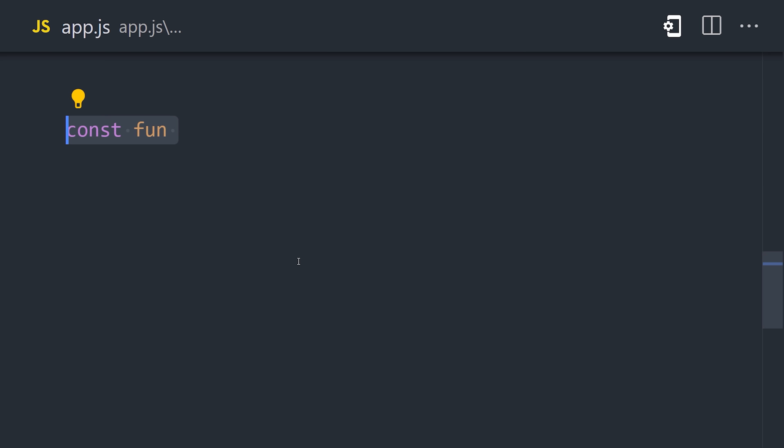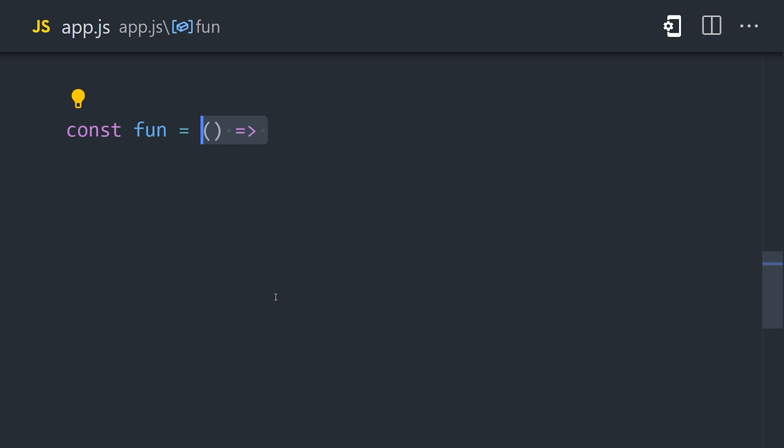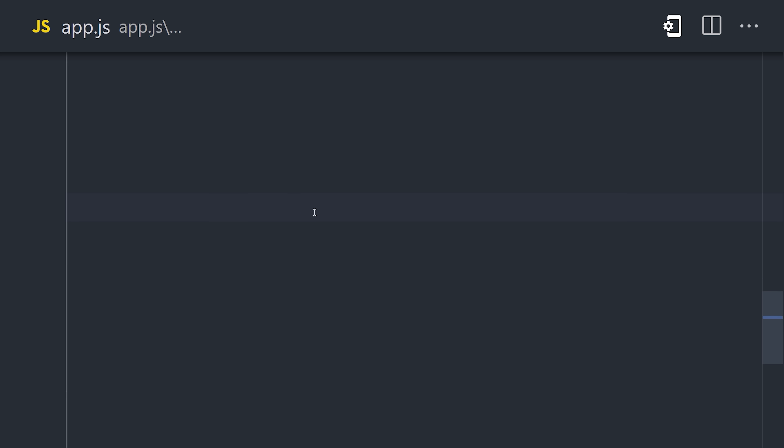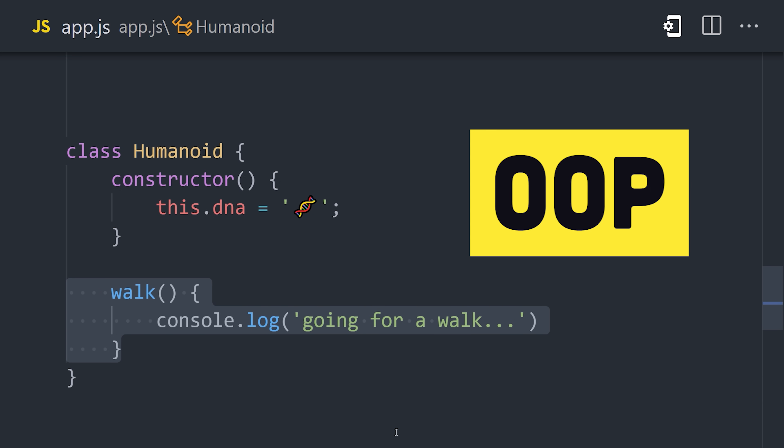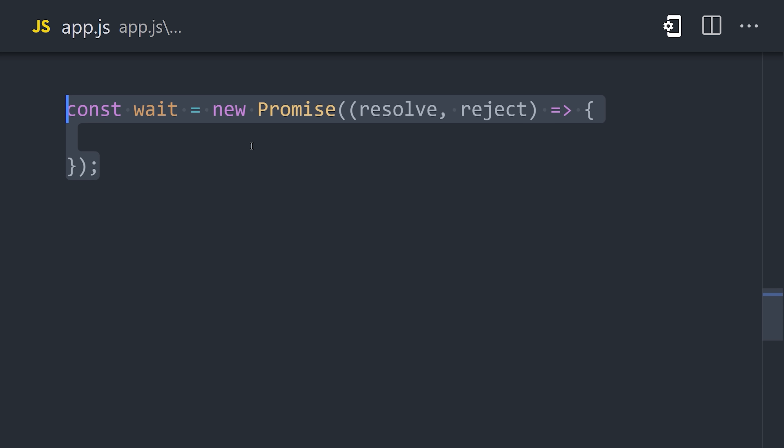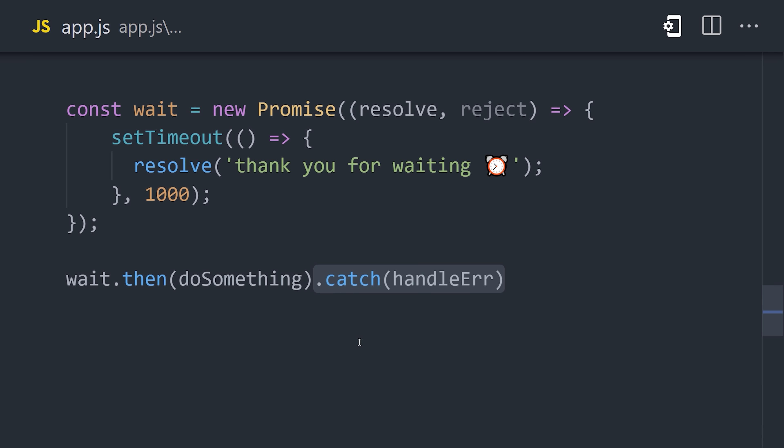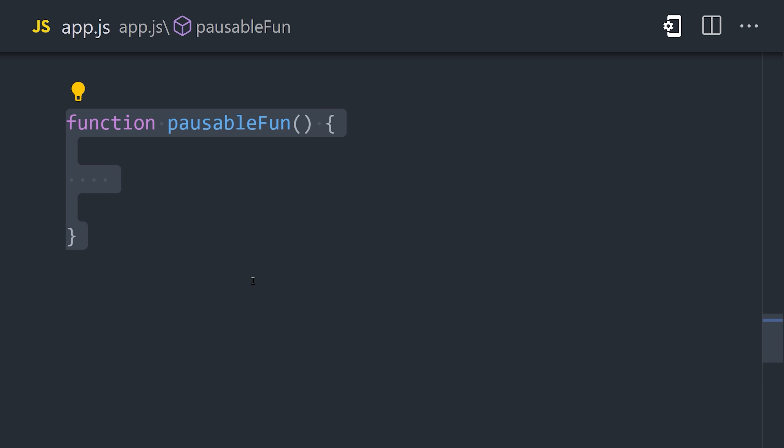Functions are first-class objects to support functional programming patterns, but JavaScript also supports classes and inheritance for object-oriented patterns. Even though it's single-threaded, it can do work asynchronously with the promise API, which also supports the async await syntax.